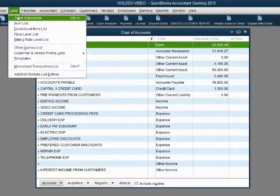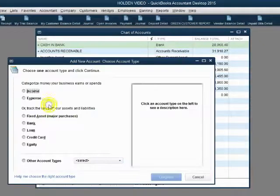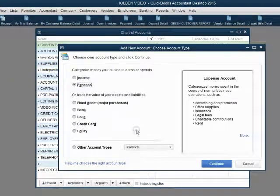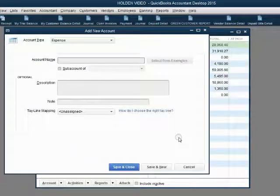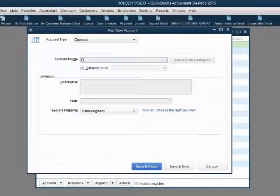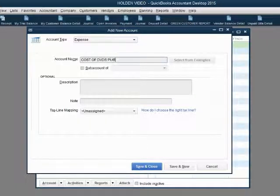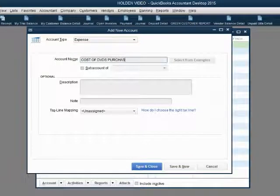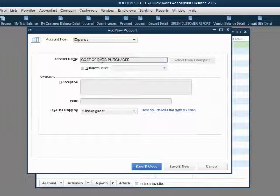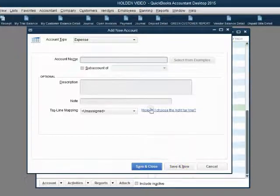We already know how to put accounts in the chart of accounts. List, chart of accounts. Account, new. The first one will be an expense and we will name it with capital letters: cost of DVDs purchased.